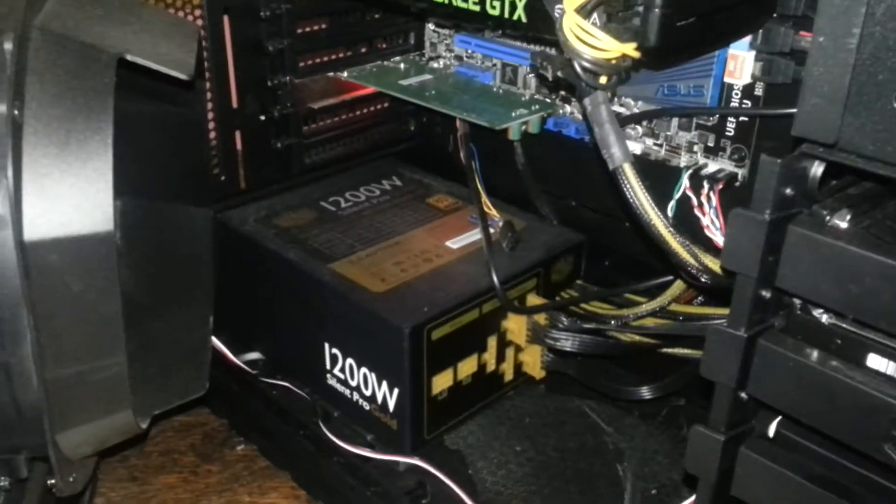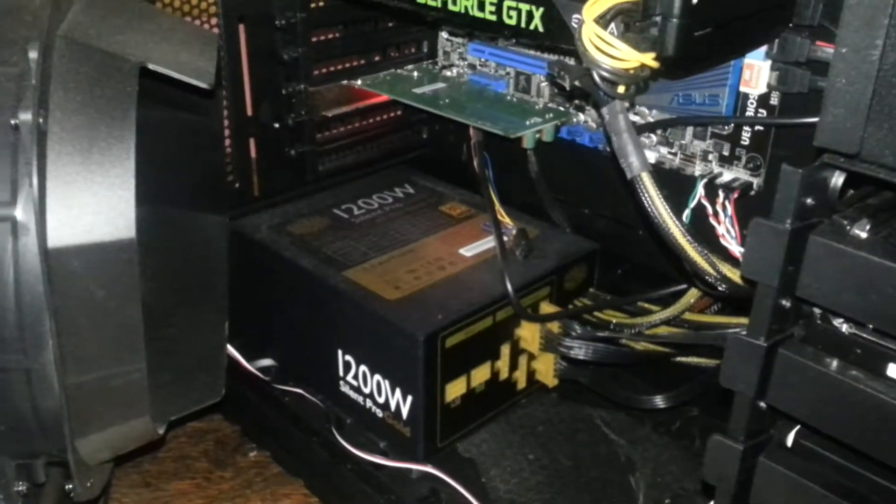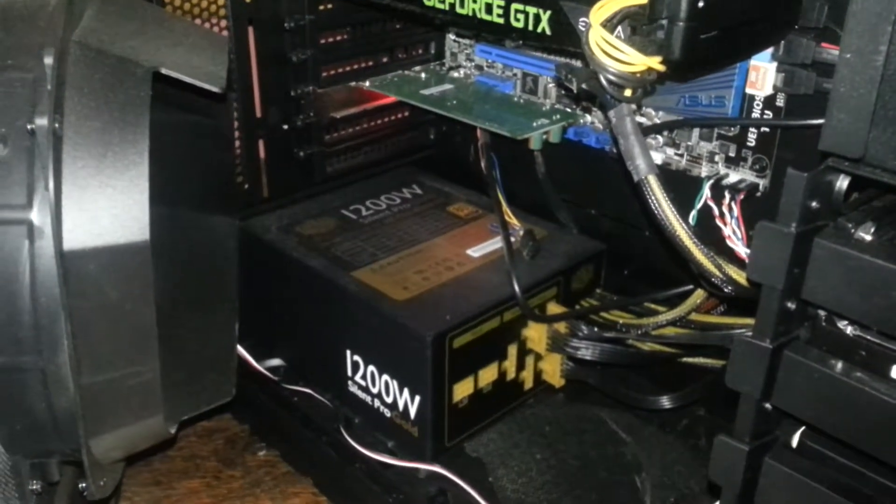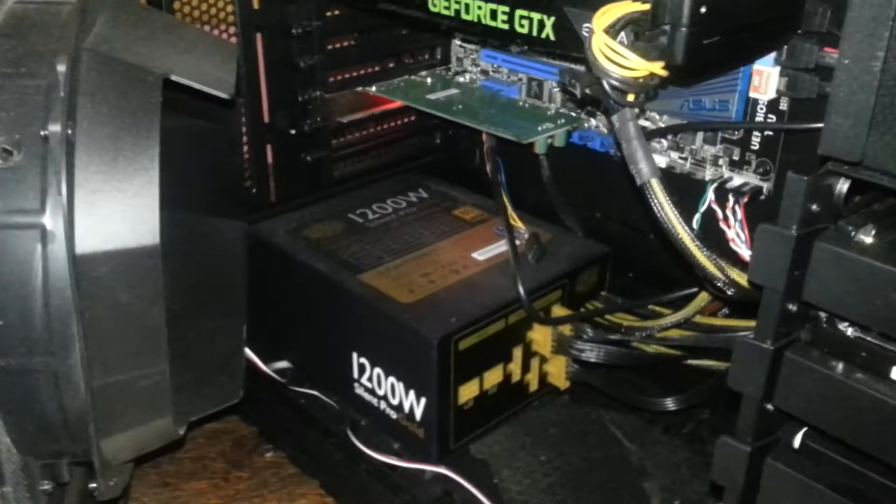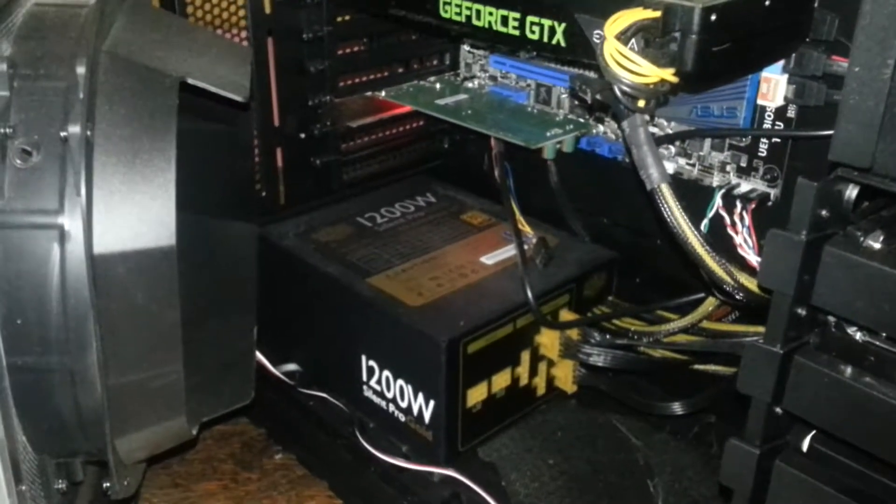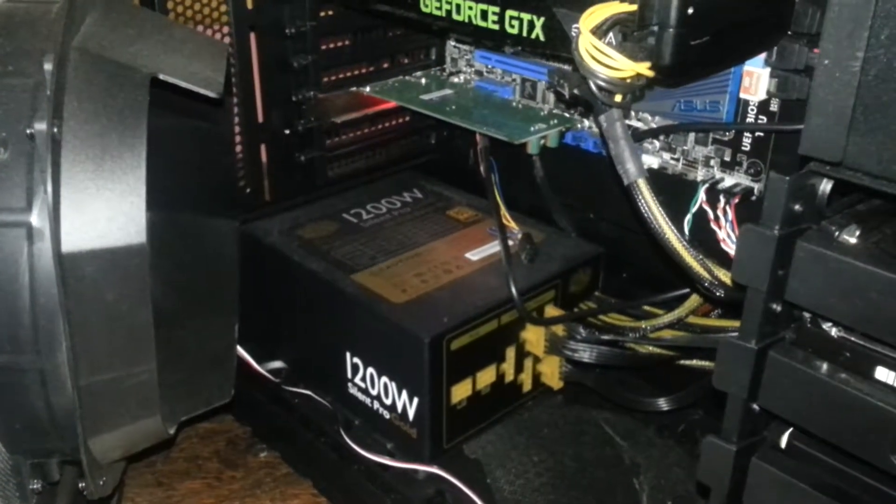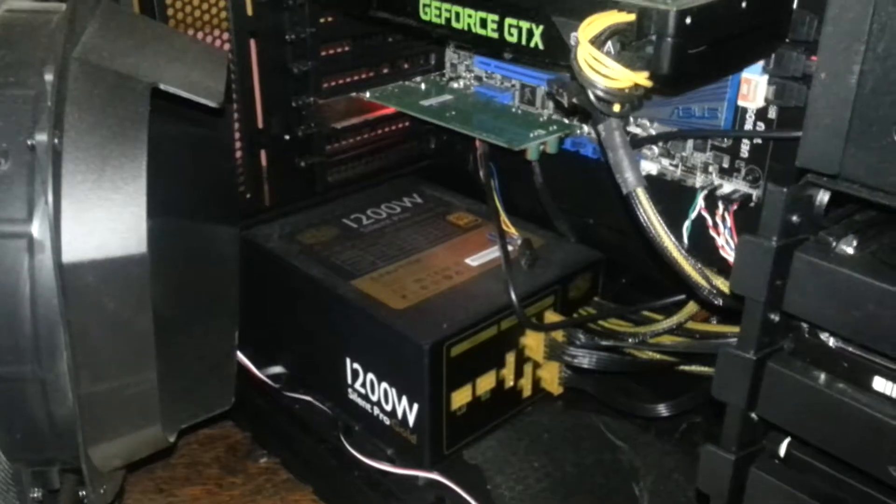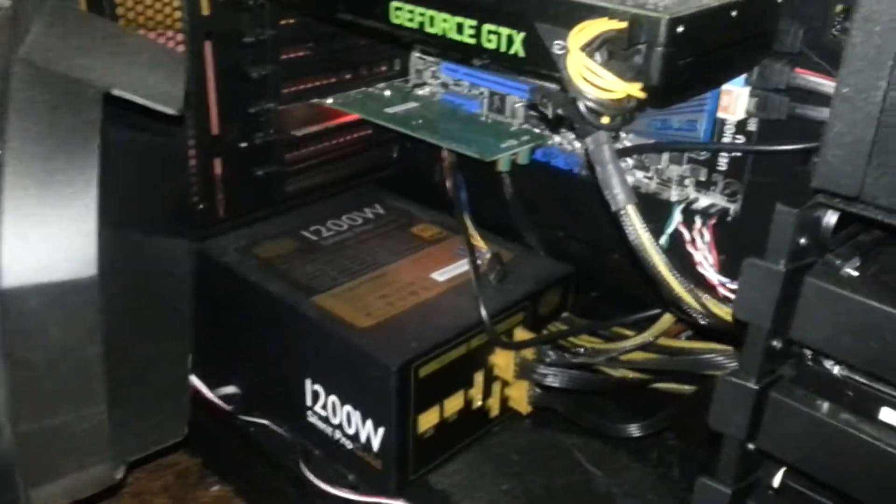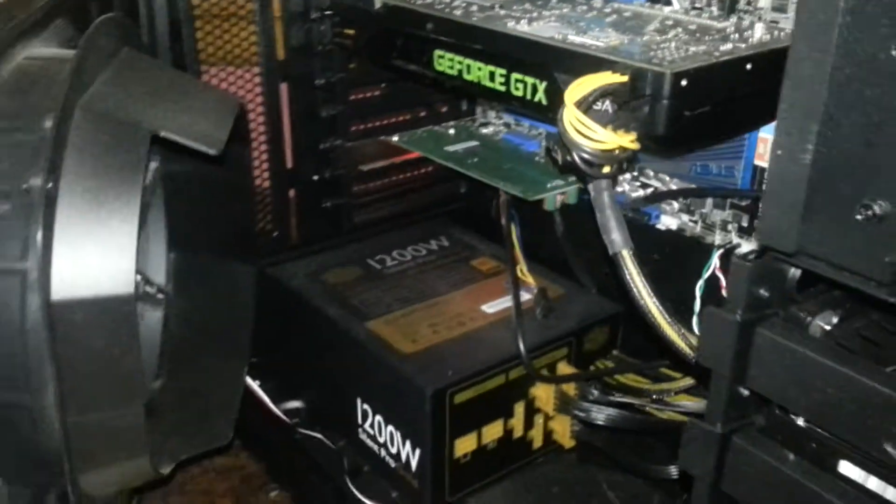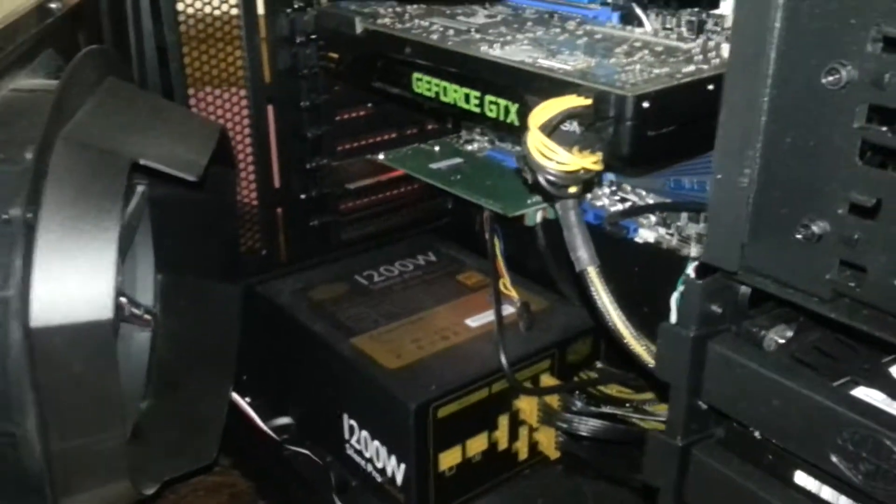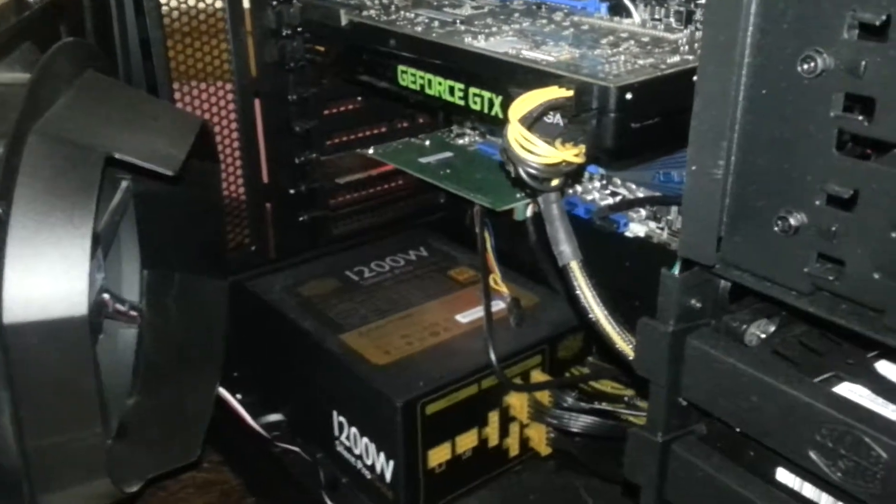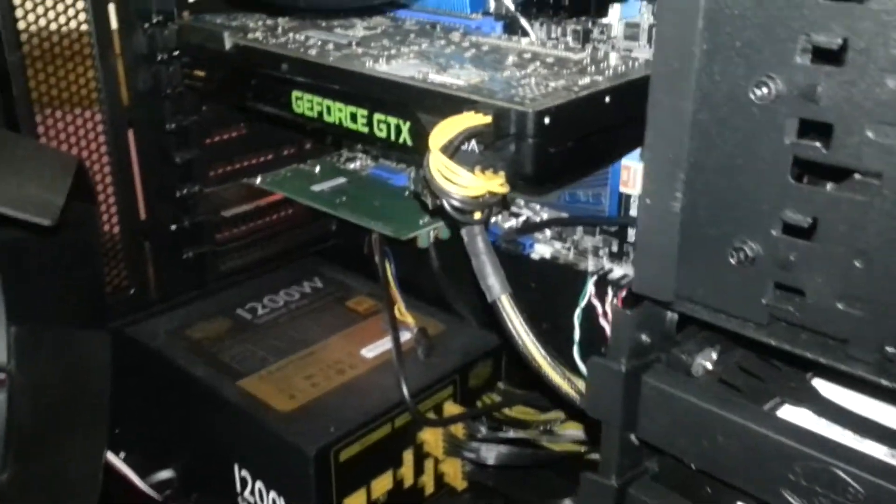Powering that is a Cooler Master 1200 Watt modular power supply. It's a gold edition. Yeah, gold. So it's power saving. Plenty of power. Don't really need more than that.